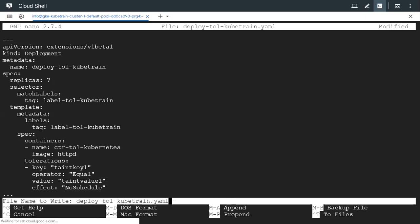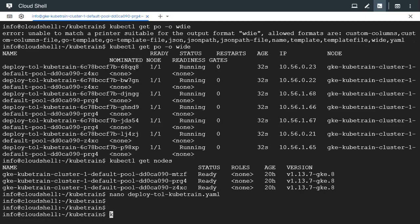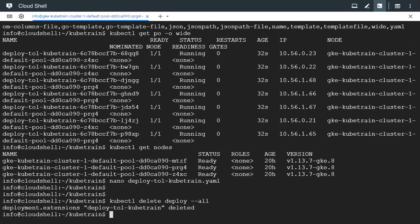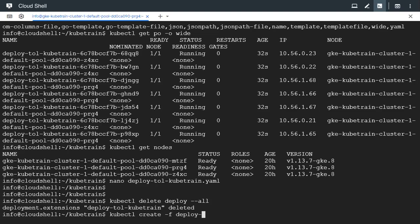Control X, Y, I'm going to delete the existing deployment. I'm going to delete all and create the deployment again.